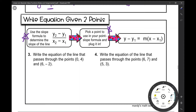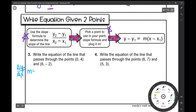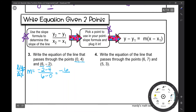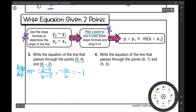Number three: write the equation of the line that passes through the points (0, 4) and (6, −2). First, I'll find the slope by subtracting my y values over my x values — that's my change in y over change in x. So: negative 2 minus 4 over 6 minus 0, which is negative 6 over 6, which simplifies to negative 1. Now I have my slope and two points, so I'll pick the easiest point to plug into the formula. Anytime there's a zero as a coordinate, I'll use that ordered pair — so I'll use (0, 4).